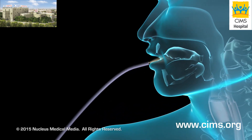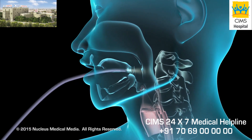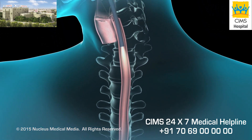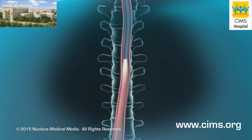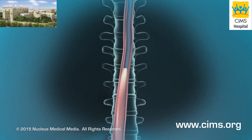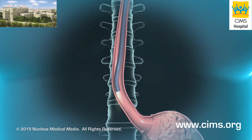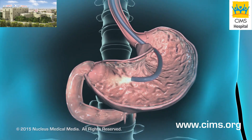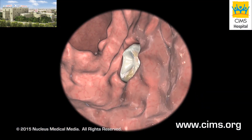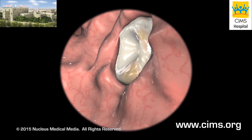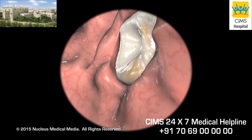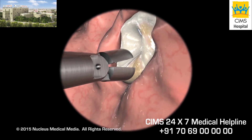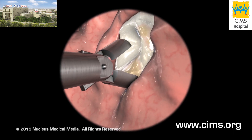Uncomplicated upper endoscopies take between 10 and 20 minutes. Your doctor will gently insert the endoscope through your mouth and then slowly and carefully move it down your esophagus until it reaches your stomach and finally your duodenum. You should feel no pain as this is happening. Your doctor may periodically introduce a small amount of air to flatten the mucosal lining and improve visibility.